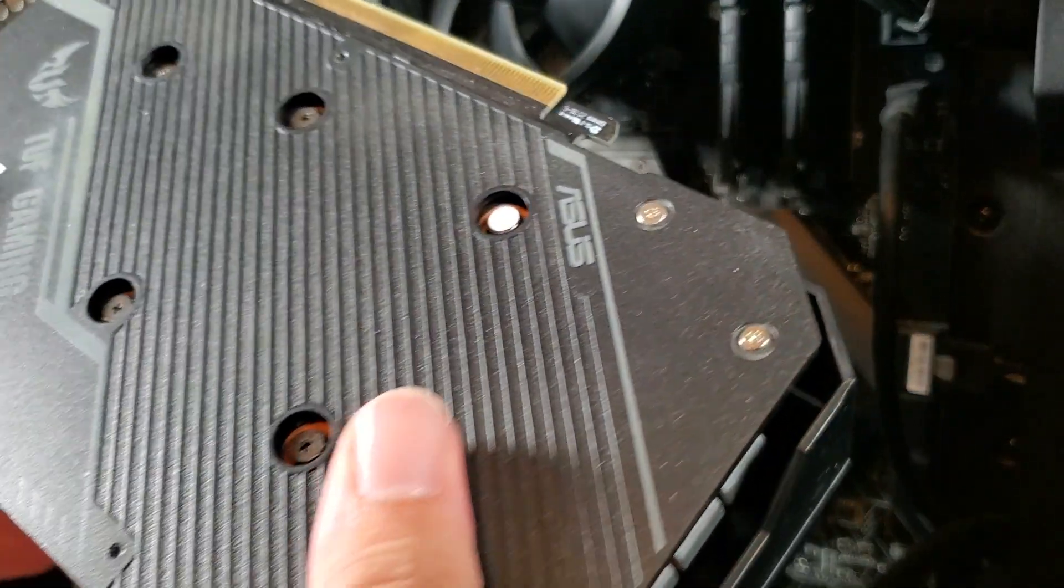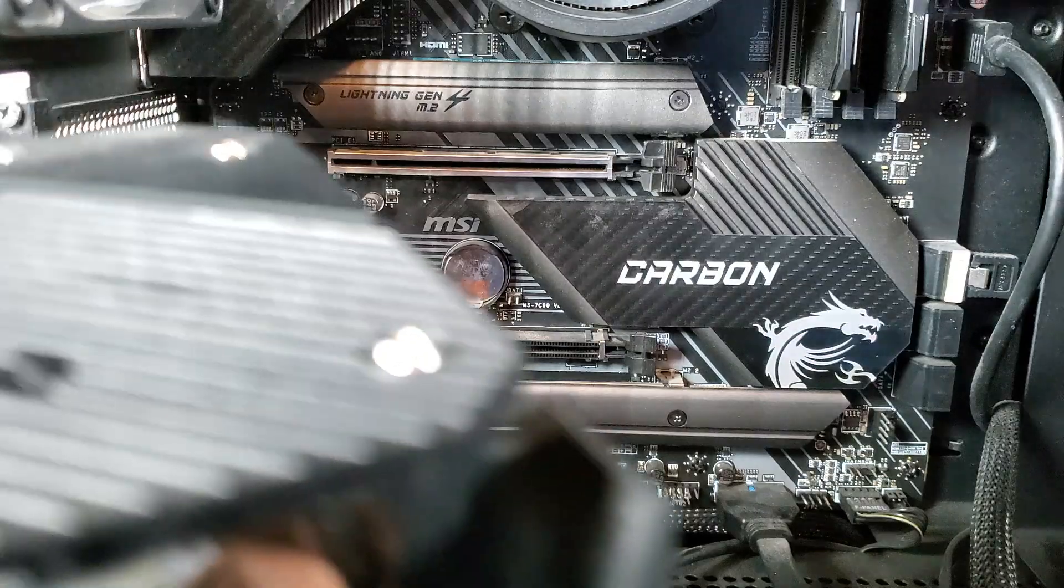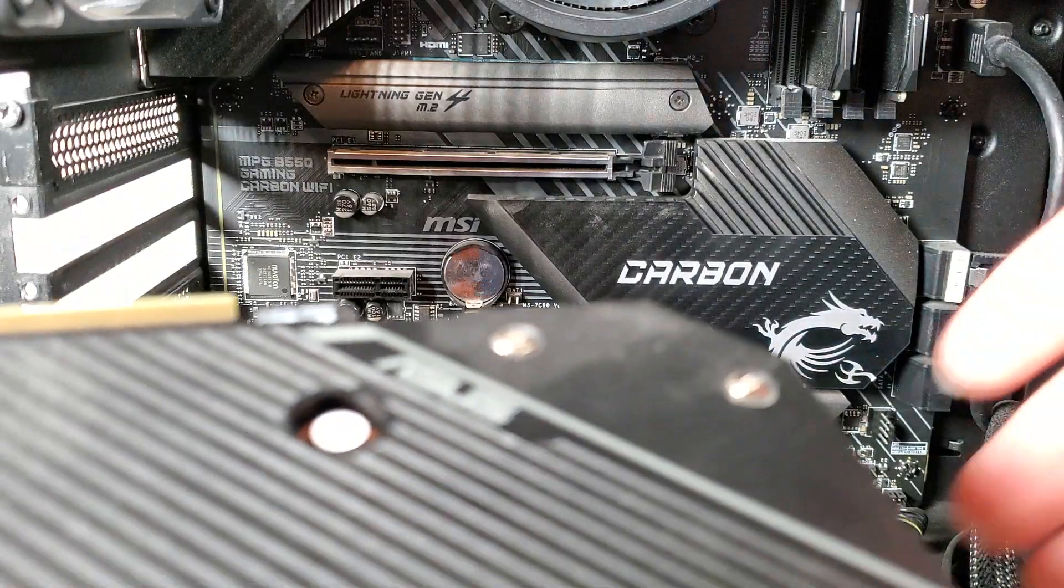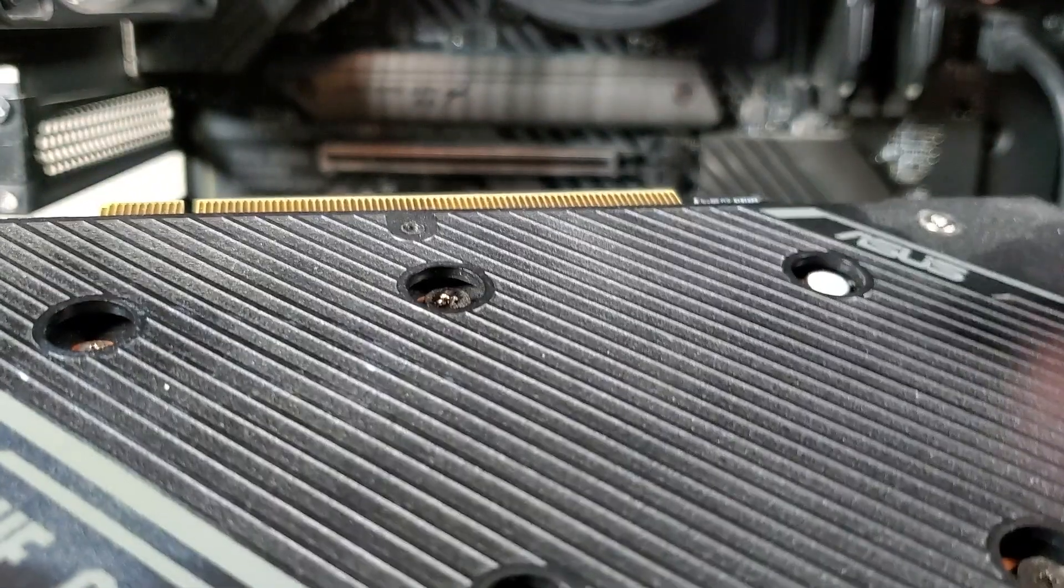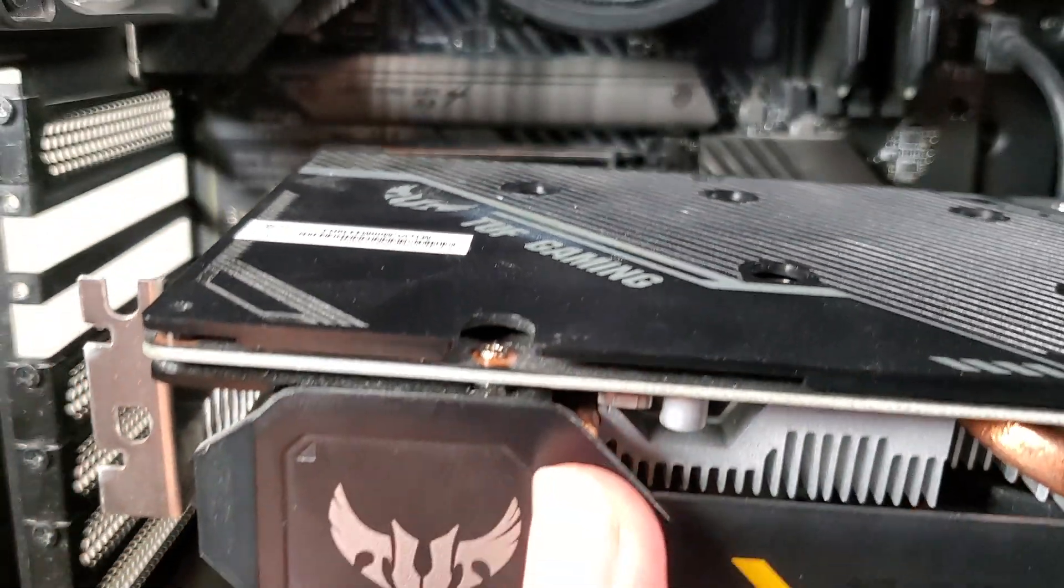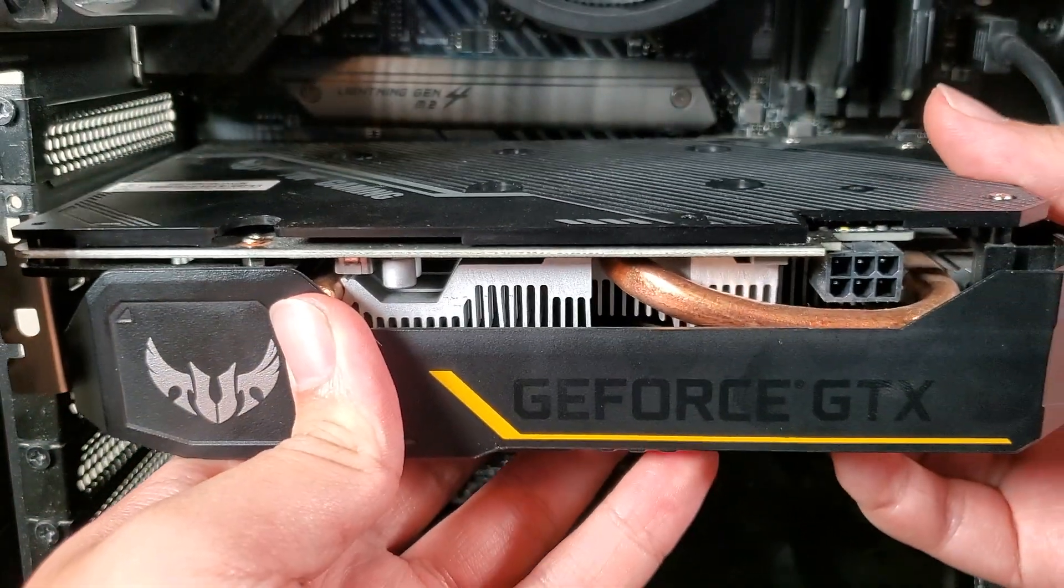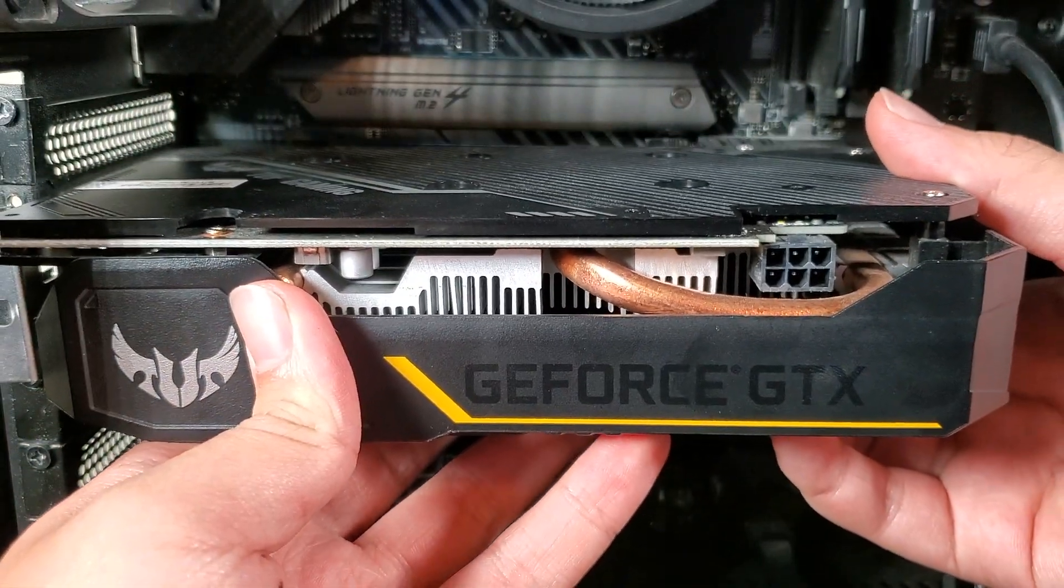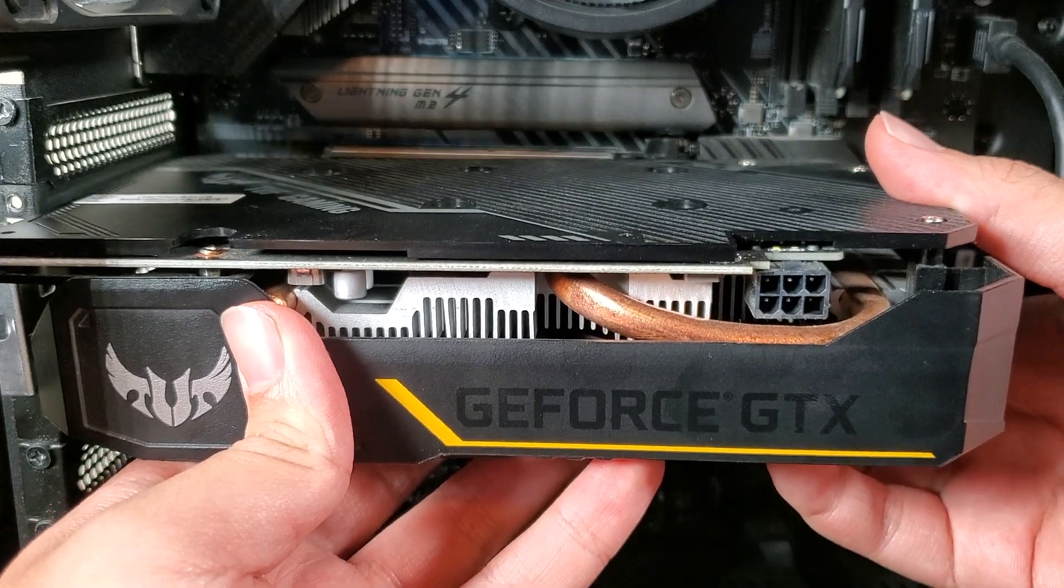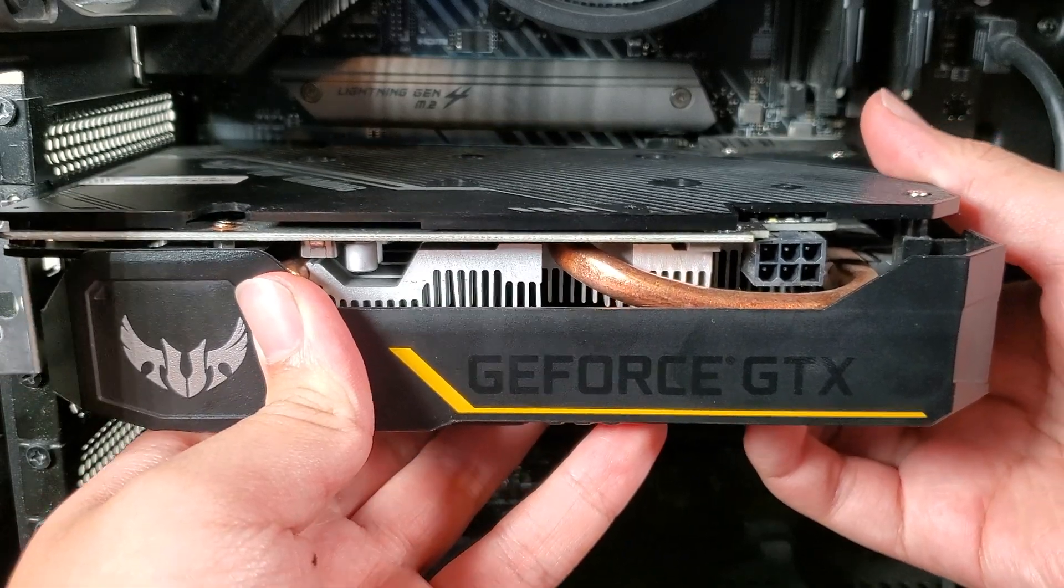The fourth step is to reinstall or replace the GPU. In this case, we'll be reinstalling the GPU. Line the graphics card with the opened PCIe slot and push it into the slot until you hear a click.